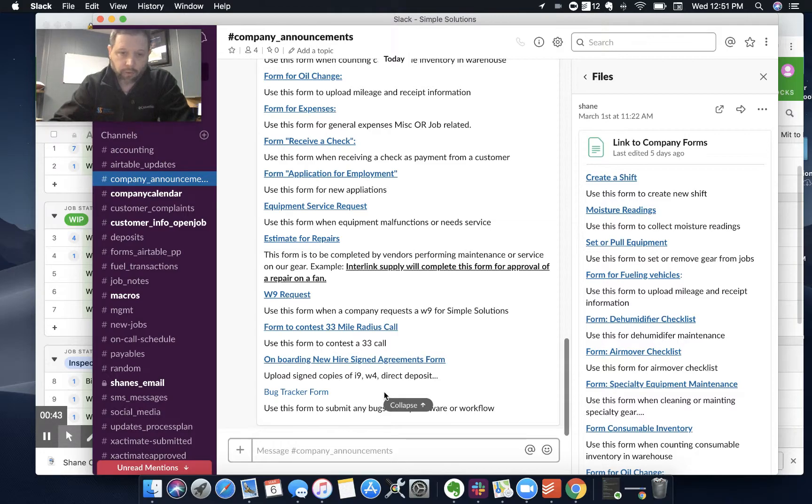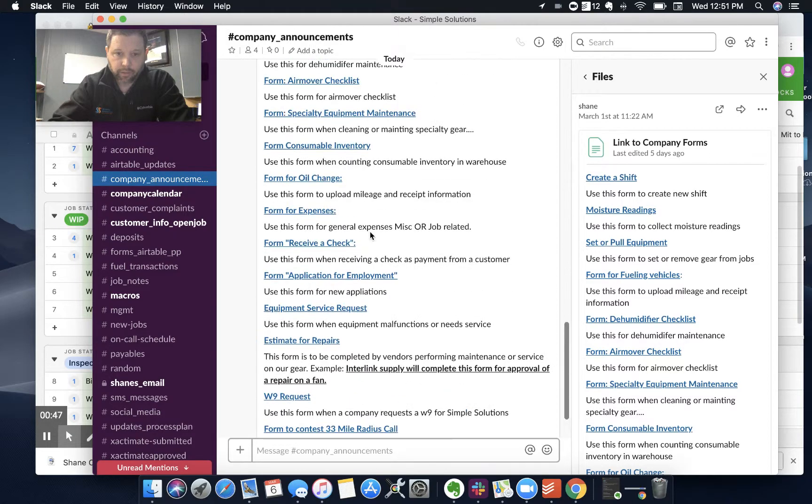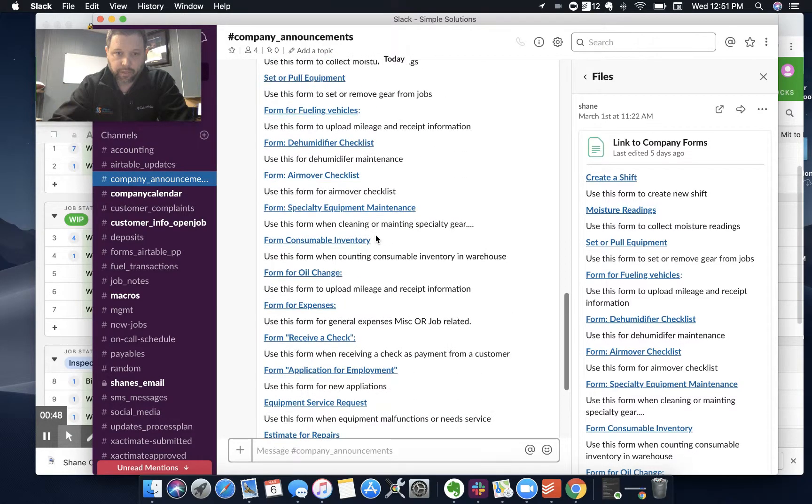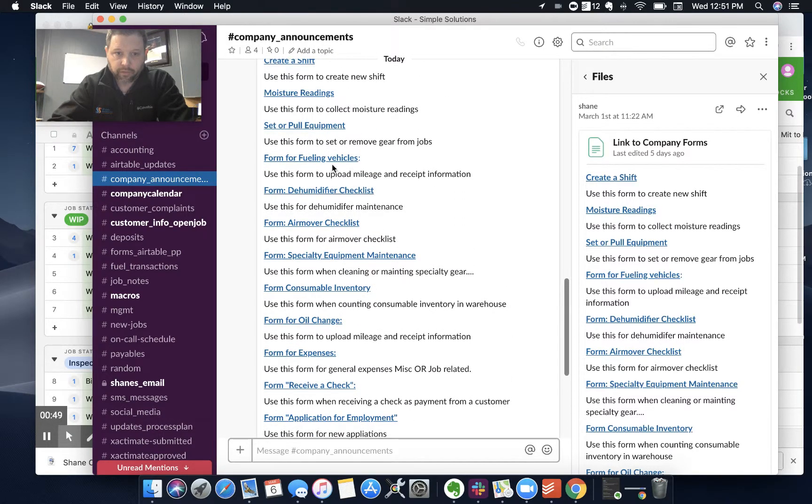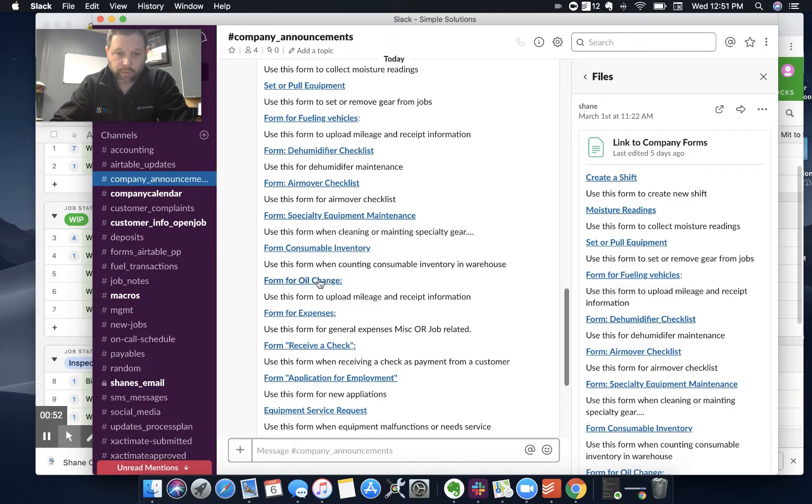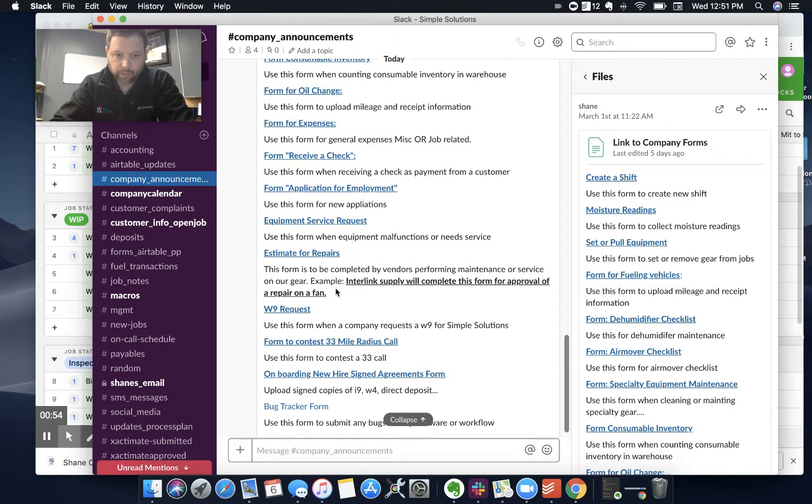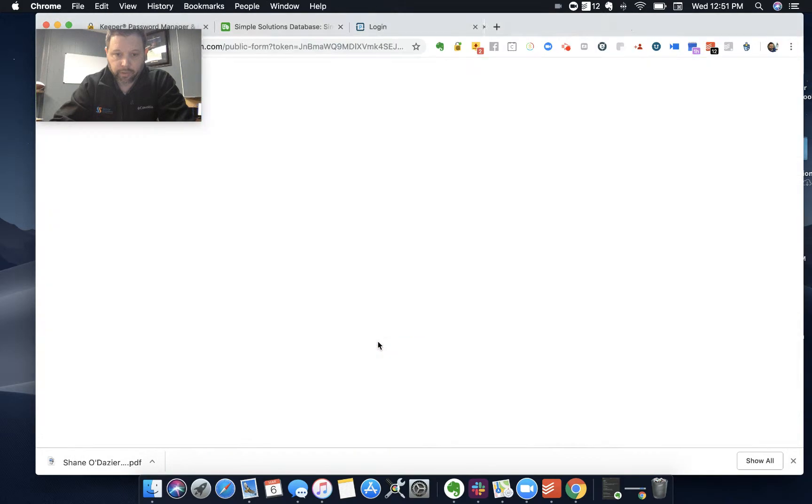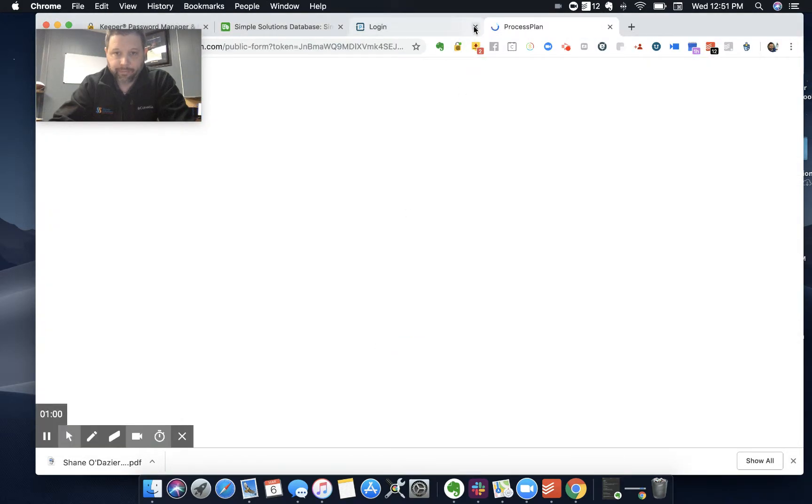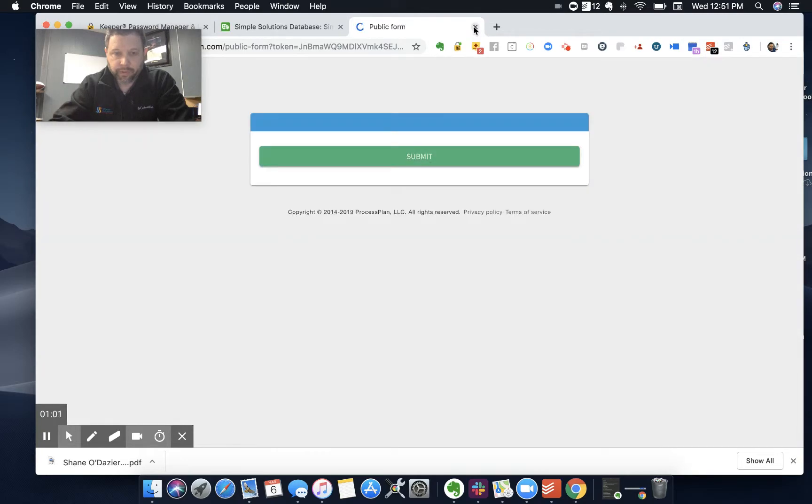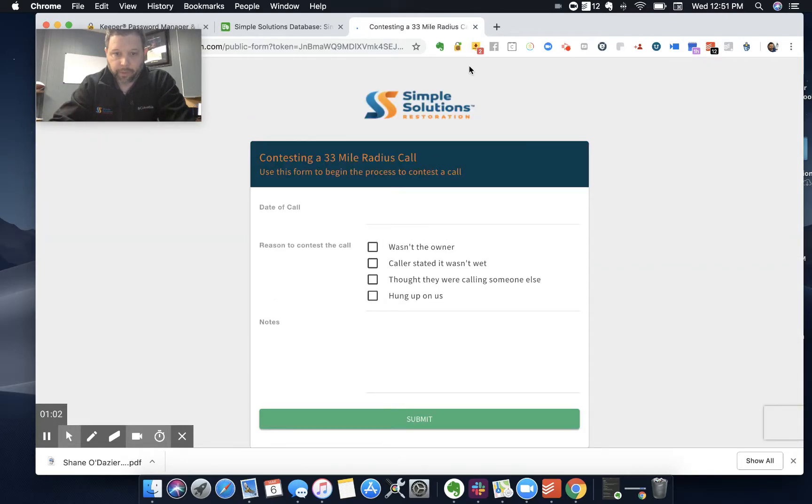So look, one of them is a contest one. If we're going to set equipment, consumable inventory, get an oil change, whatever we do, it's done with a form. This is what we're going to do. We're going to contest a 33 mile radius call. So when we click that, it opens up Process Plan, and I've built a form in Process Plan.